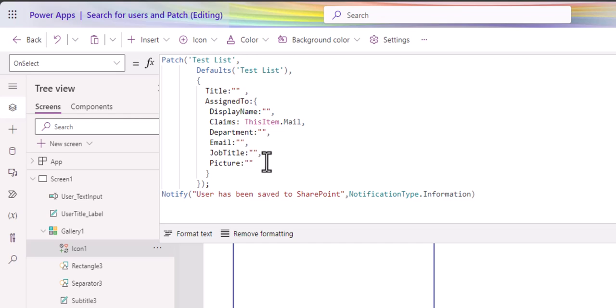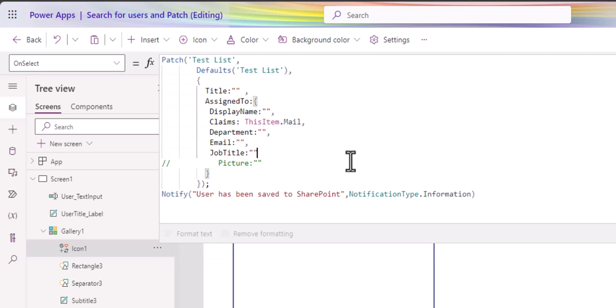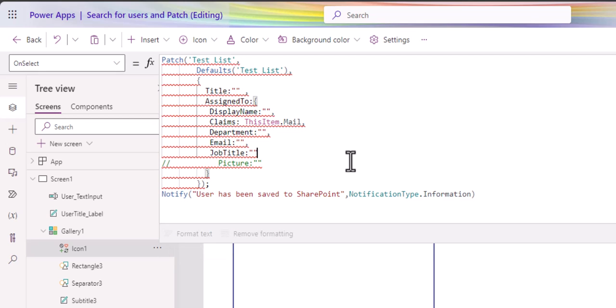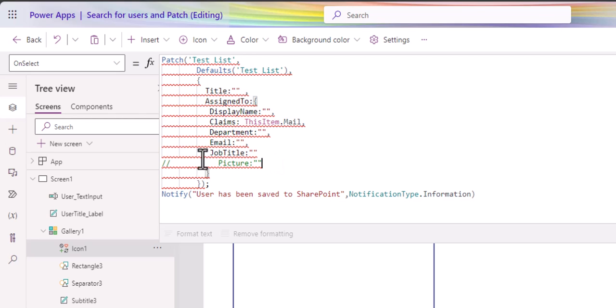I'm going to remark out the picture one, for instance. Okay. If I just get rid of that, then I get an error, right? Because I haven't got picture. If I move my mouse over here, you can see that the bottom error there says missing column. Your formula is missing column picture with type of image. So if you don't have all those columns there, you're going to get an error message to say, hey, we need them.